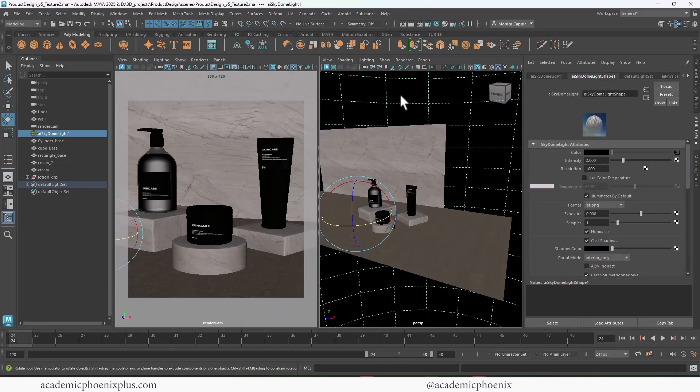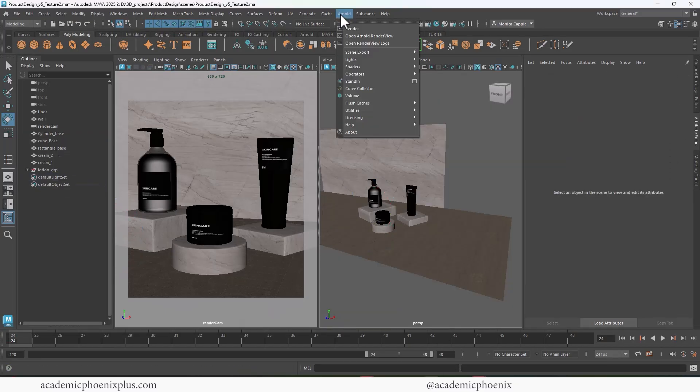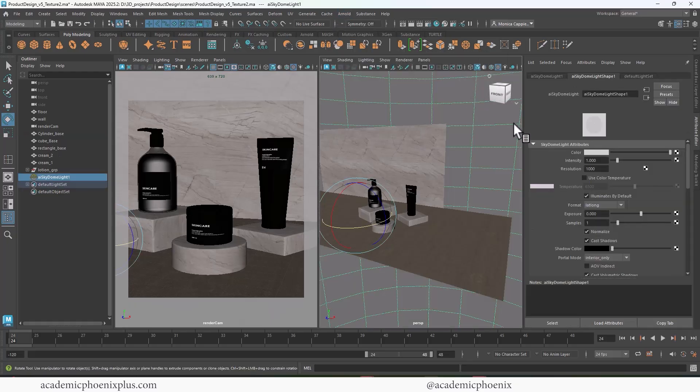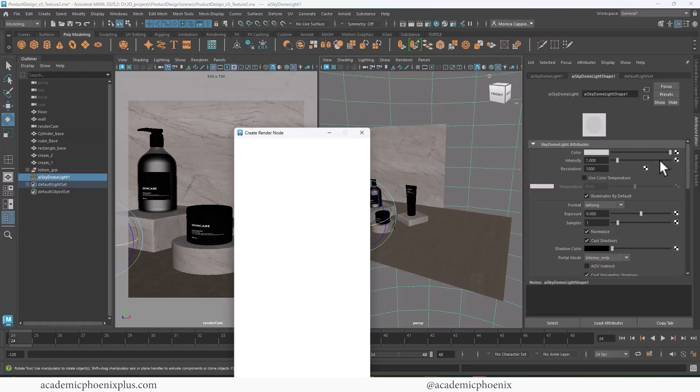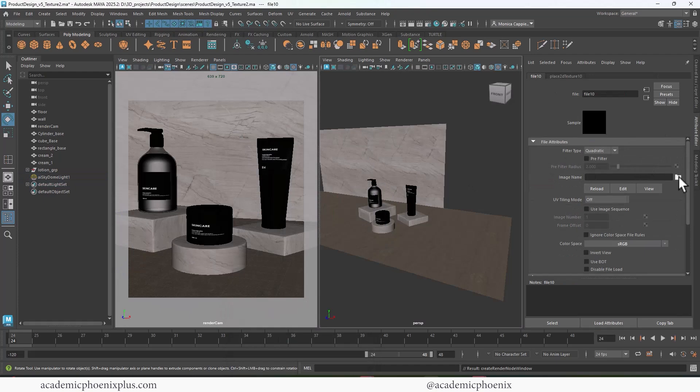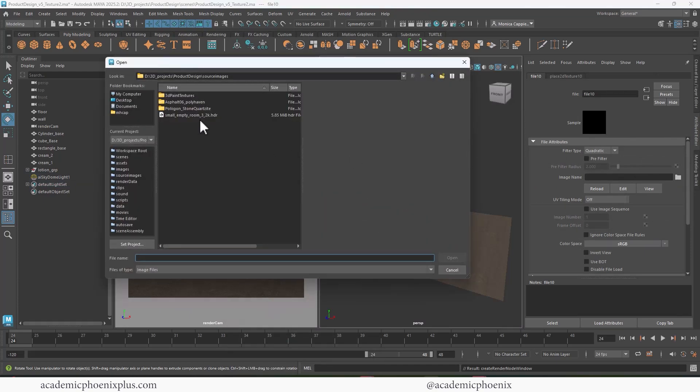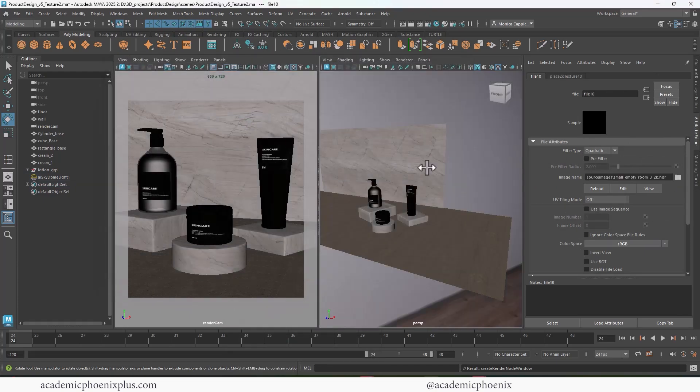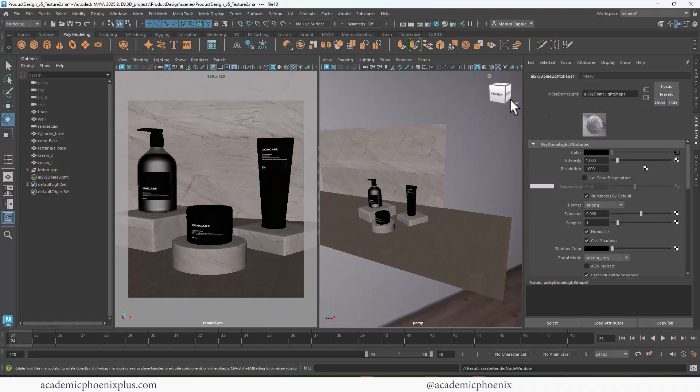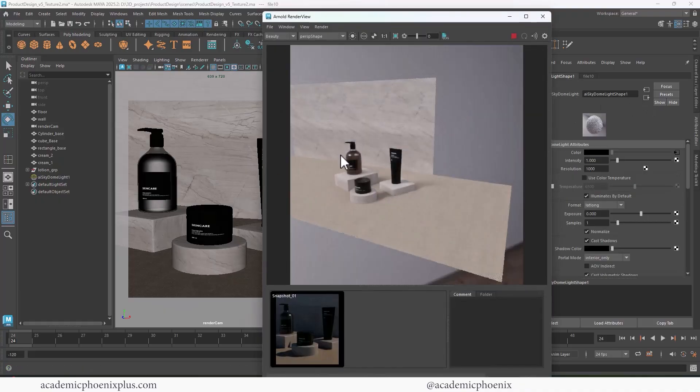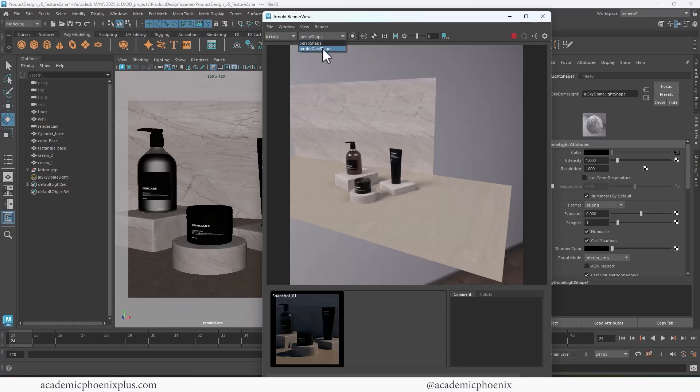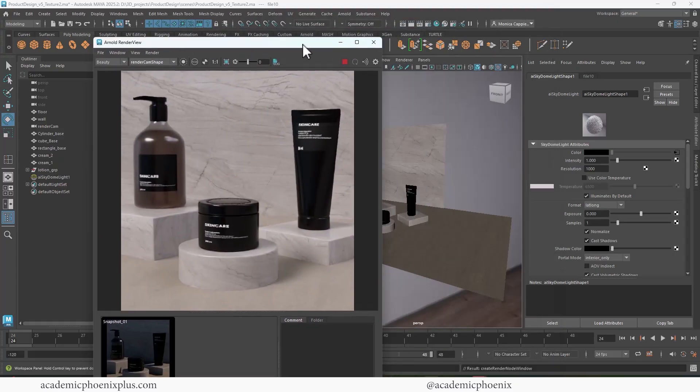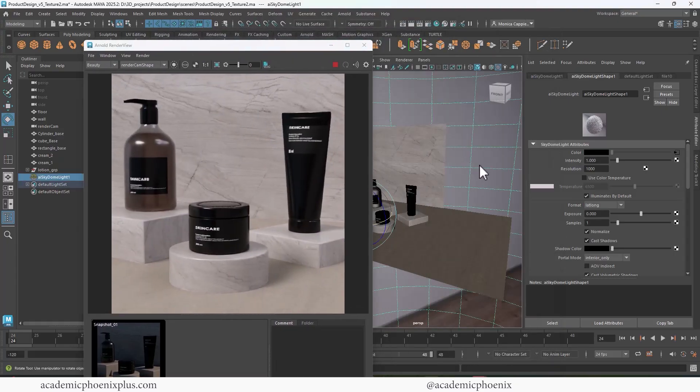So let's go ahead and delete that dome. We're going to go to Arnold lights and we are going to go to a sky dome, click on the little checker under color, and then we're going to go to file. And you're going to click on the little folder and let's go ahead and grab the dome. Now double check your color space is raw. Let's go ahead and go back and render it out and see what it looks like. So you can see that it's already very, very bright.